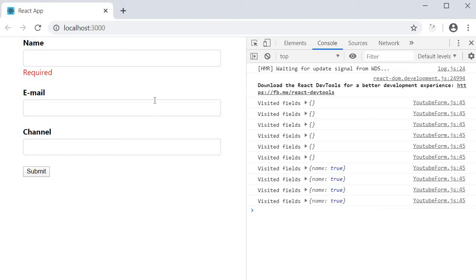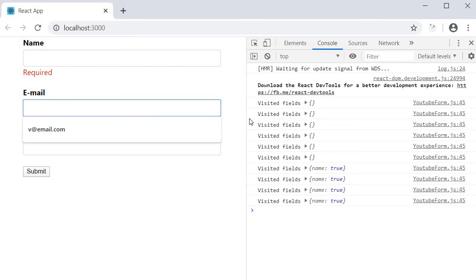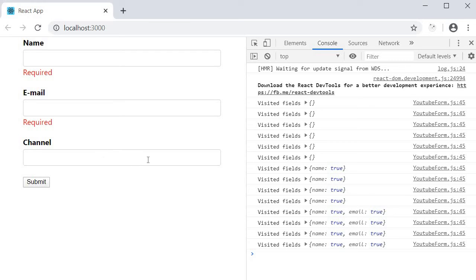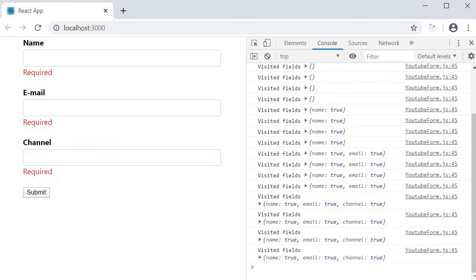If I focus on the email field now and click out only then do we see the corresponding error message. Similarly for channel field as well. So our YouTube Form now has much better user experience when it comes to displaying error messages.